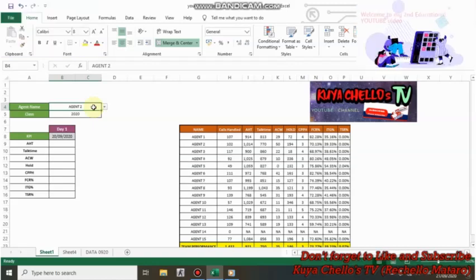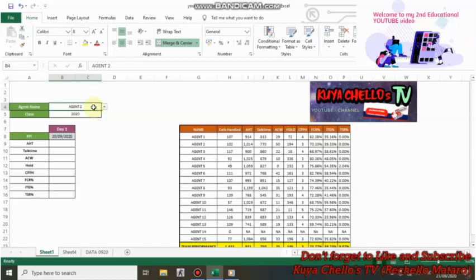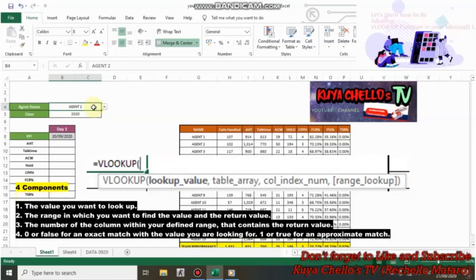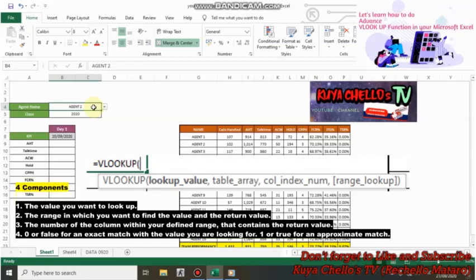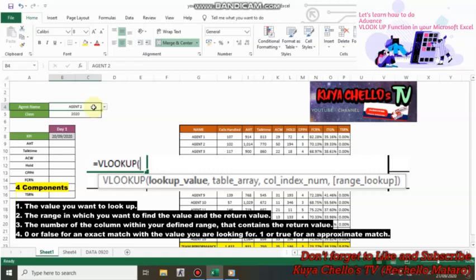In a VLOOKUP function, there exists four components. The first component is the value you want to look up, which is the lookup value.